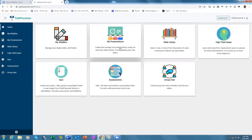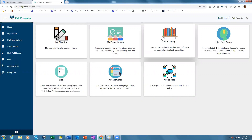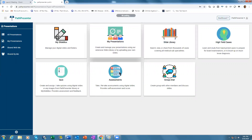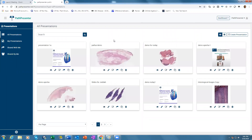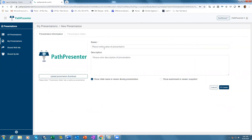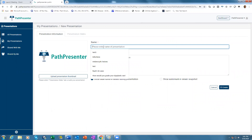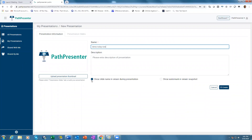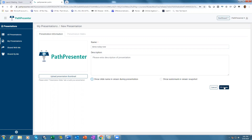Even if you don't have any slides, you can still build a presentation using slides from the slide library. If you want to create a presentation, just say 'I want to create a presentation.' Give it a name. This will allow you to let attendees see the name of the slides — if you don't want them to see the name of the slides, you click this off. Then you can add a logo for the presentation from your desktop, enter some information about your presentation, and create.